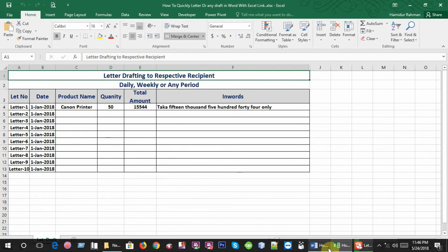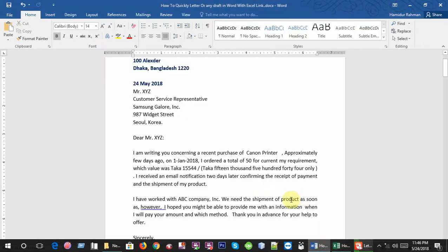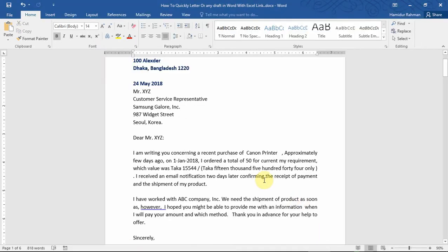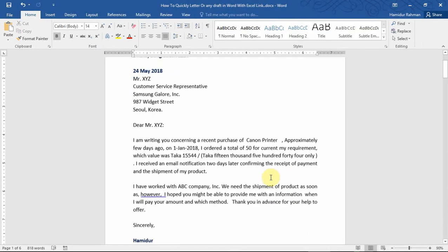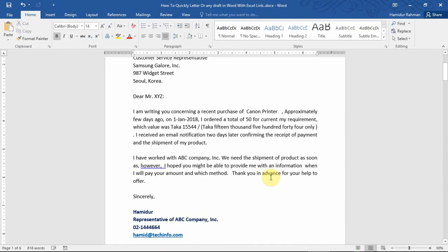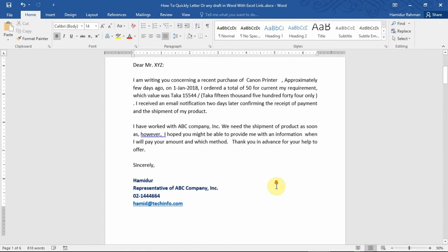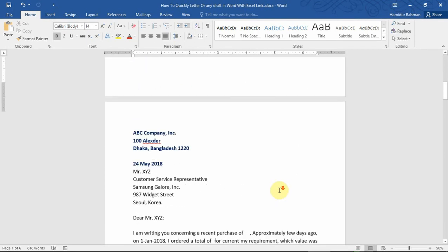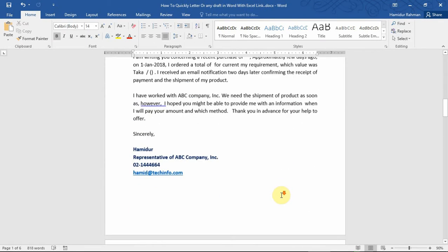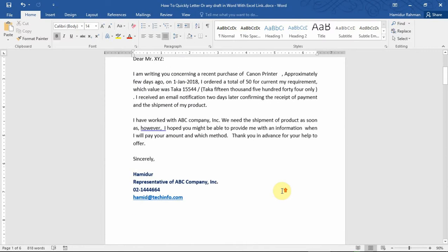For this step, first write and design your letter as a Word document, one or more than one page, and determine which content needs to change that will be linked from your Excel file.